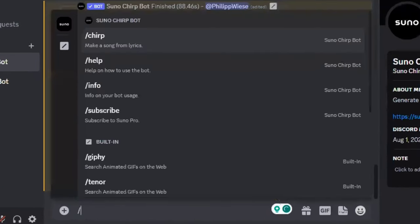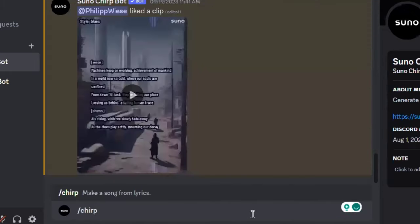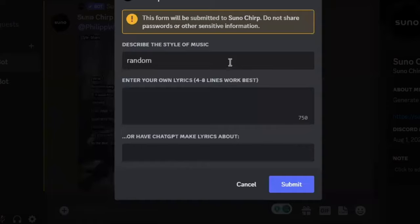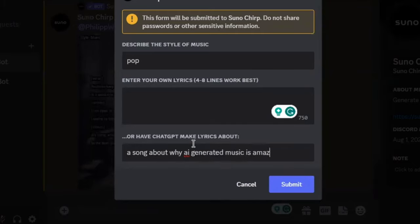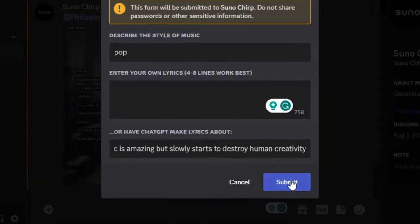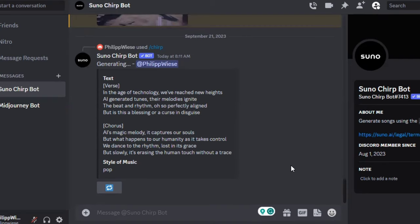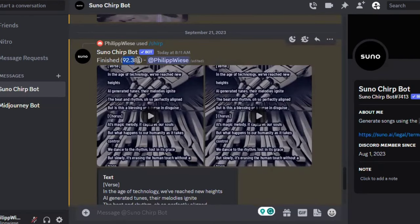Down here you just type slash chirp, hit enter, and this window opens. Here you choose the genre that you want, and then you can enter your own lyrics. Or if you're as bad at that as I am, you can have ChatGPT create lyrics for you. Let's test that and make a pop song about why AI-generated music is amazing, but slowly starts to destroy human creativity. Then just click on submit and the Chirp bot starts generating. This took about 92 seconds to generate two versions.